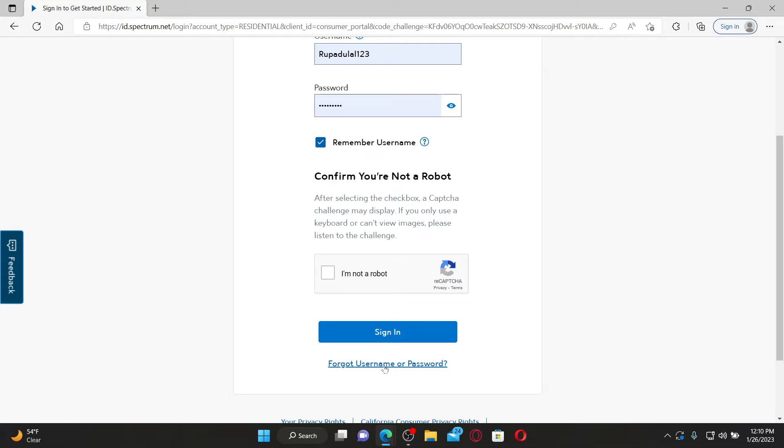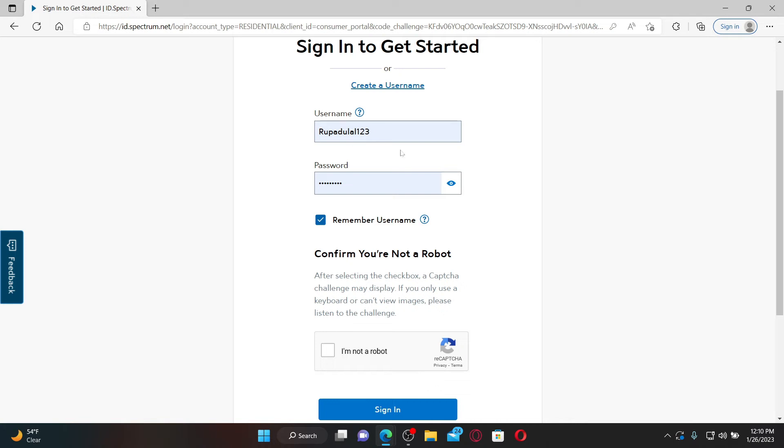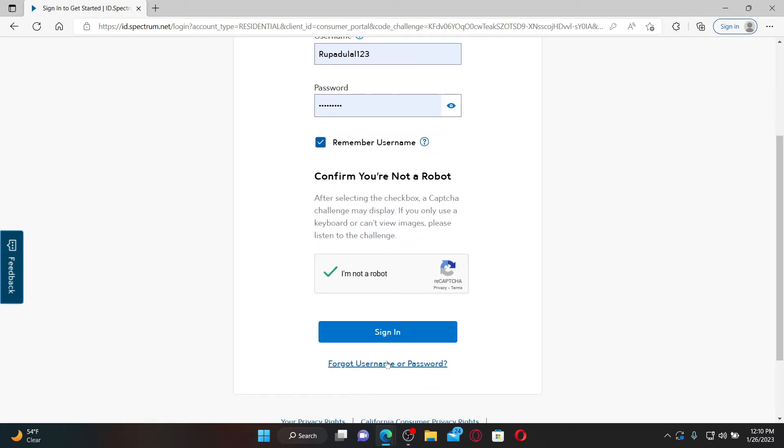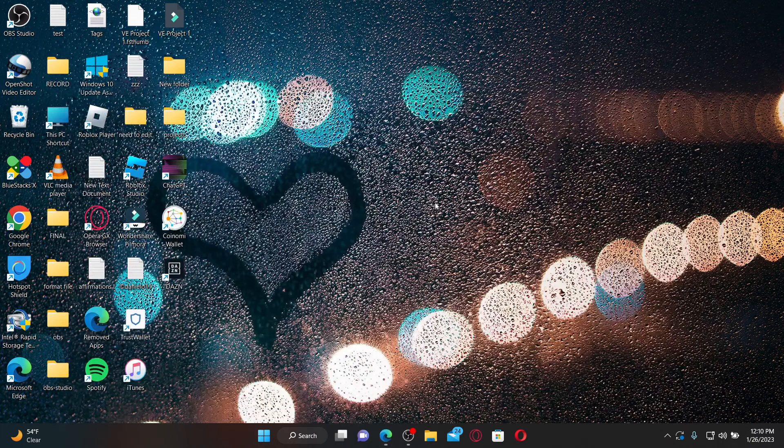After filling in your username and your password, click on I'm not a robot. Now click on the sign in button and you'll be able to log into your charter.net account. I hope the tutorial was helpful to you. If it was, go ahead and give us a thumbs up. I'll soon be back...